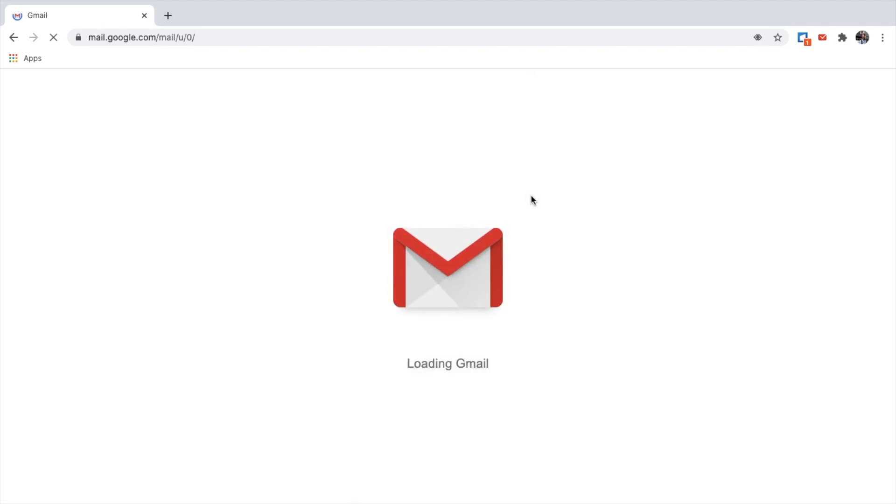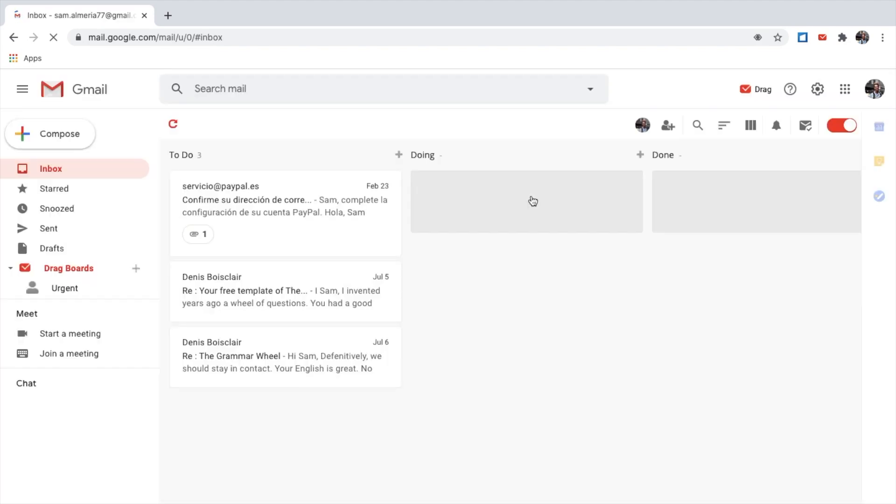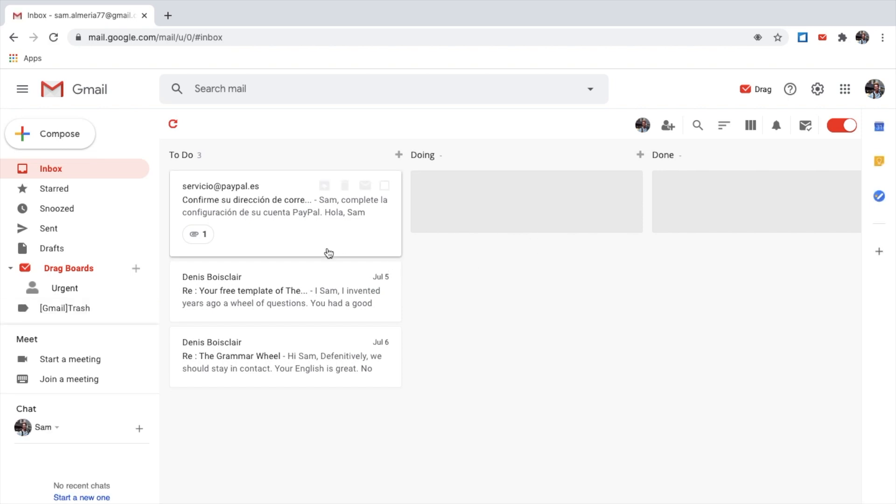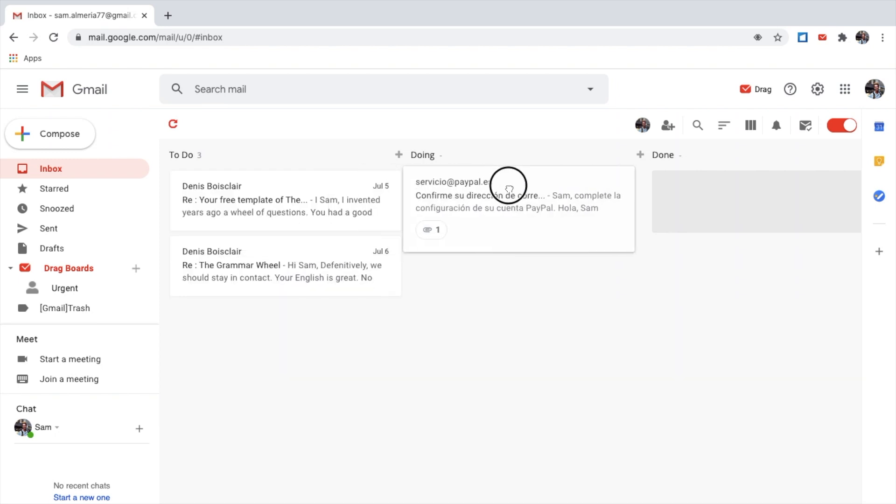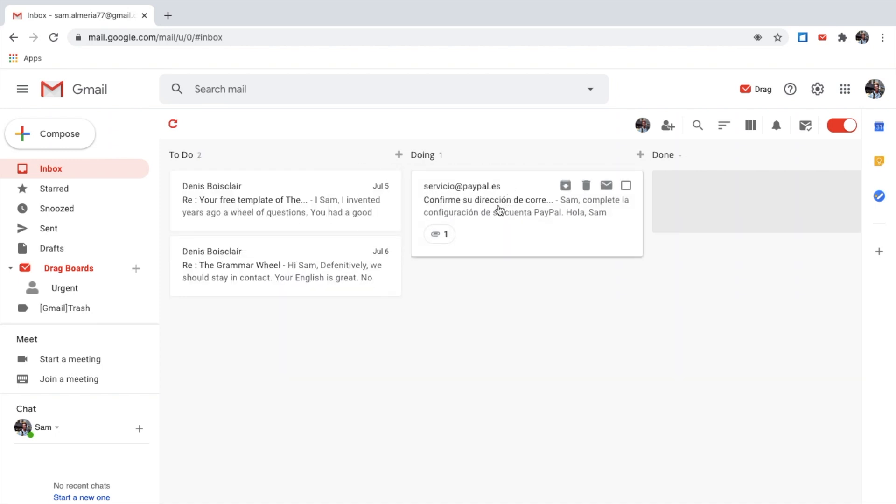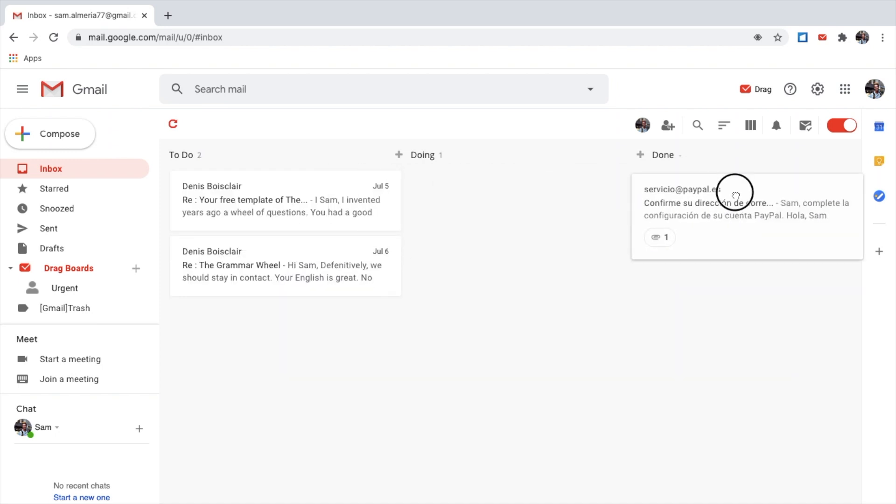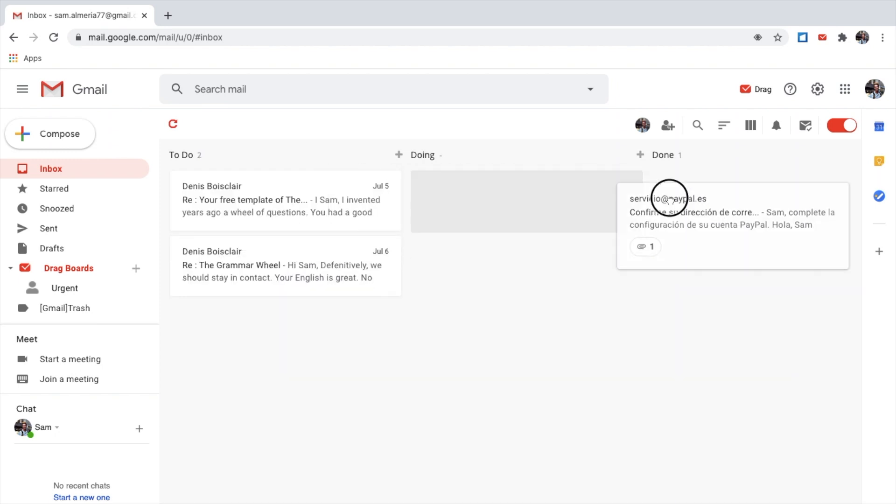Again, if it's the first time downloading the extension, you might have to sign in with your Gmail. As you can see, this is drag. I can drag my emails into the columns available.